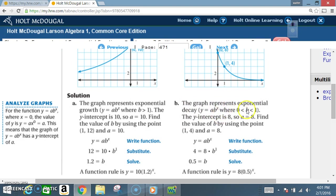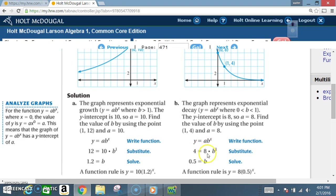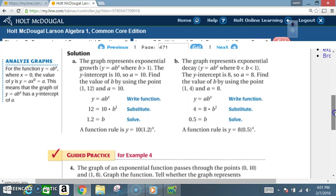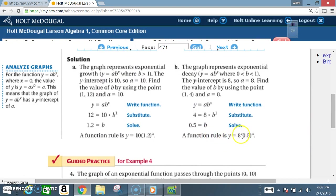Part B: the graph represents exponential decay, Y equals A times B to the X where B is greater than 0 and less than 1. The Y-intercept is 8, so A equals 8. Find B using the point (1, 4): Y is 4, A is 8, X is 1. So 4 equals 8 times B to the 1. Divide both sides by 8: 4 divided by 8 is 1/2 or 0.5, and B equals 0.5. The function rule is Y equals 8 times 0.5 to the X.